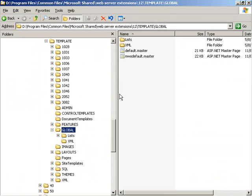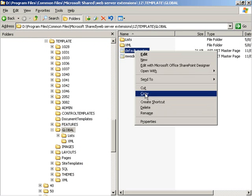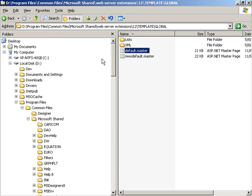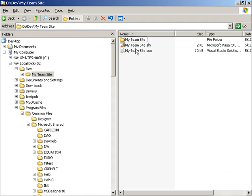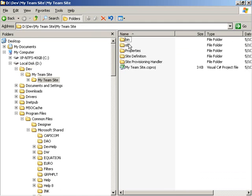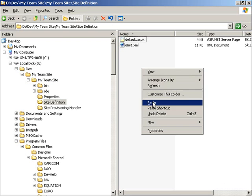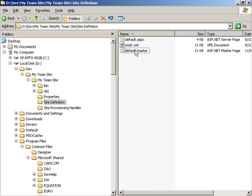The way we're going to do that is by going into Windows Explorer. I'm going to start with a copy of the default.master page that comes with SharePoint Services and use that as the beginning point, then modify it — that way I know I've got a good master page to start with. So I'll navigate into the site definition folder underneath my project that Visual Studio created, paste that copy of default.master in there, and rename the file to mydefault.master.